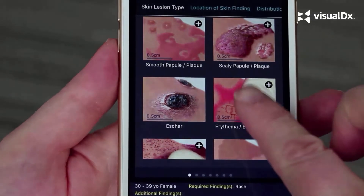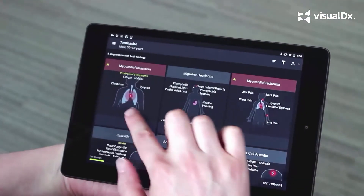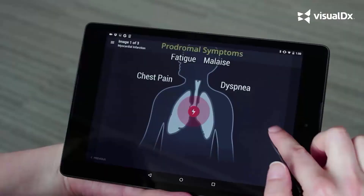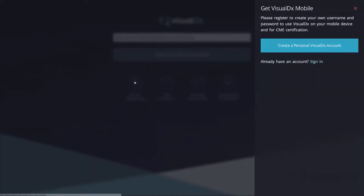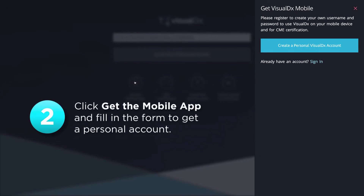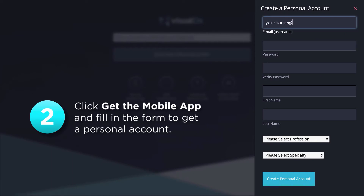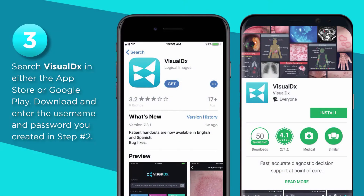You can access VisualDx anytime, anywhere by creating your own personal mobile account. Here's how. From a clinical computer, go to visualdx.com/visualdx. Click 'Get the Mobile App,' then create your own personal account by filling out the simple form. Download the VisualDx app to your Apple or Android smartphone or tablet. Then launch the app and sign in with the credentials you created, and you're ready to go.